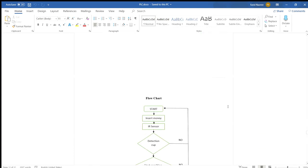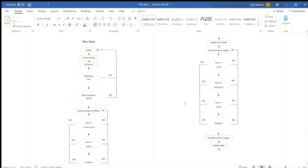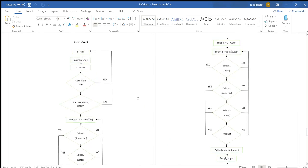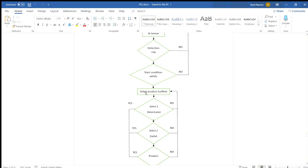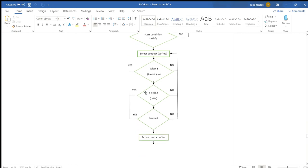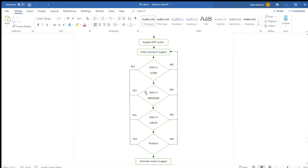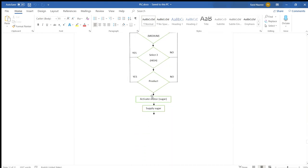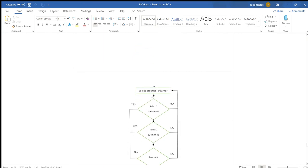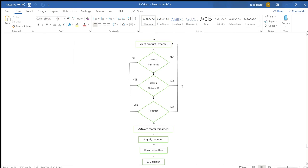The operation flow is: the machine starts when the money or token has been inserted. There is an IR sensor that will detect the coin, and then the cup is deployed. The customer needs to choose Americano or Latte. The next thing they need to choose is the sugar level: low, medium or high. And the next thing is the creamer, whether full cream or skim milk. And then there you go, the coffee is already made.